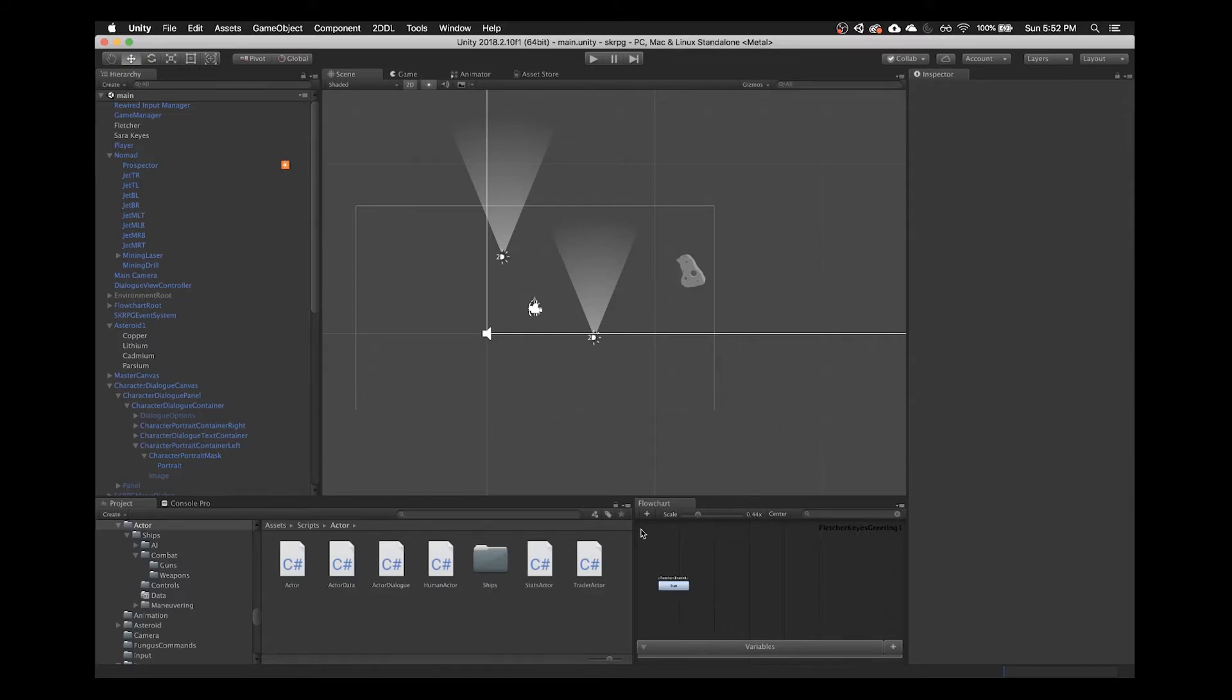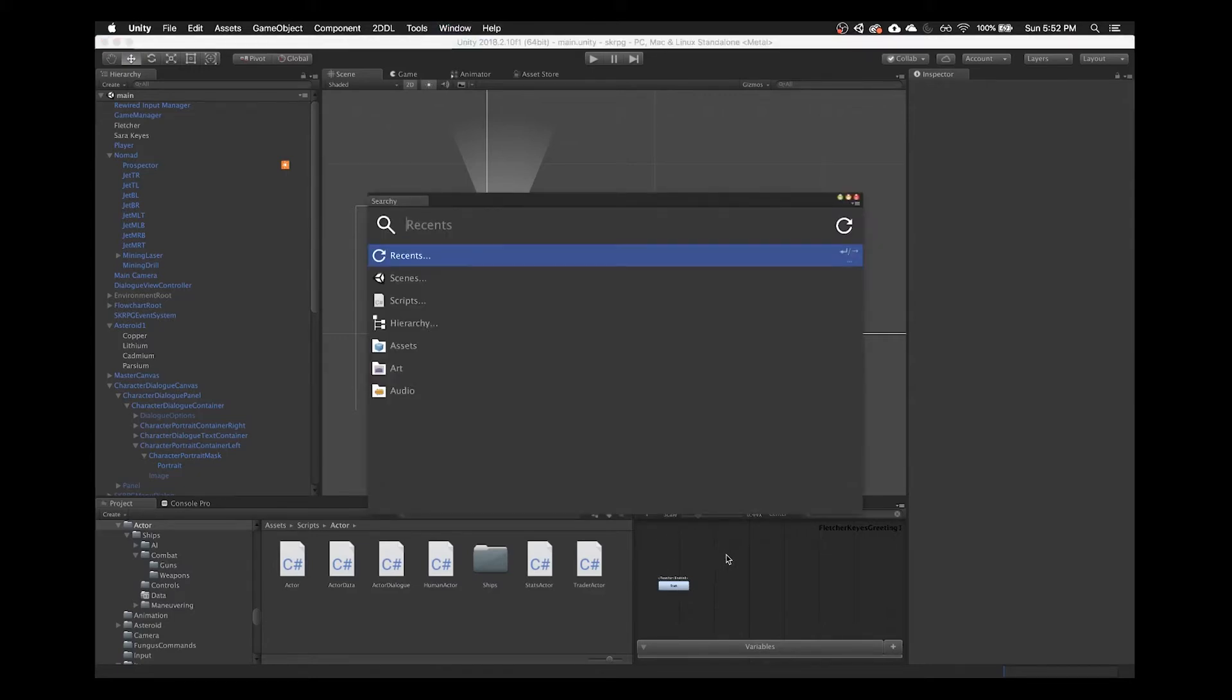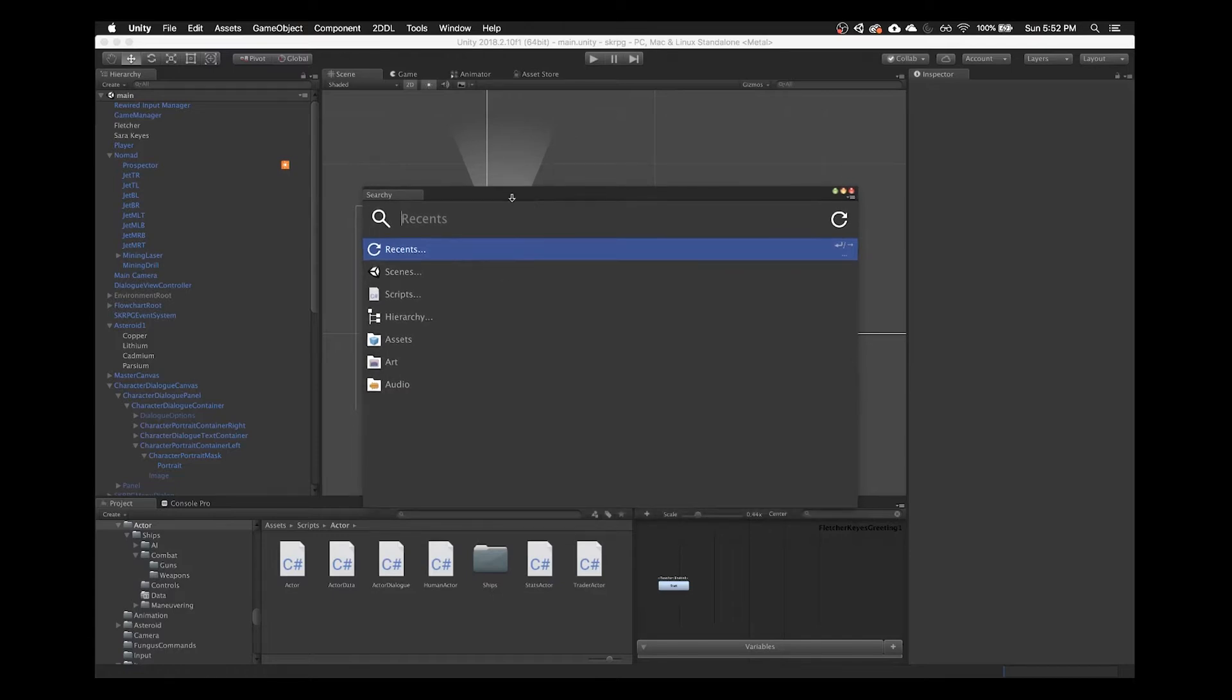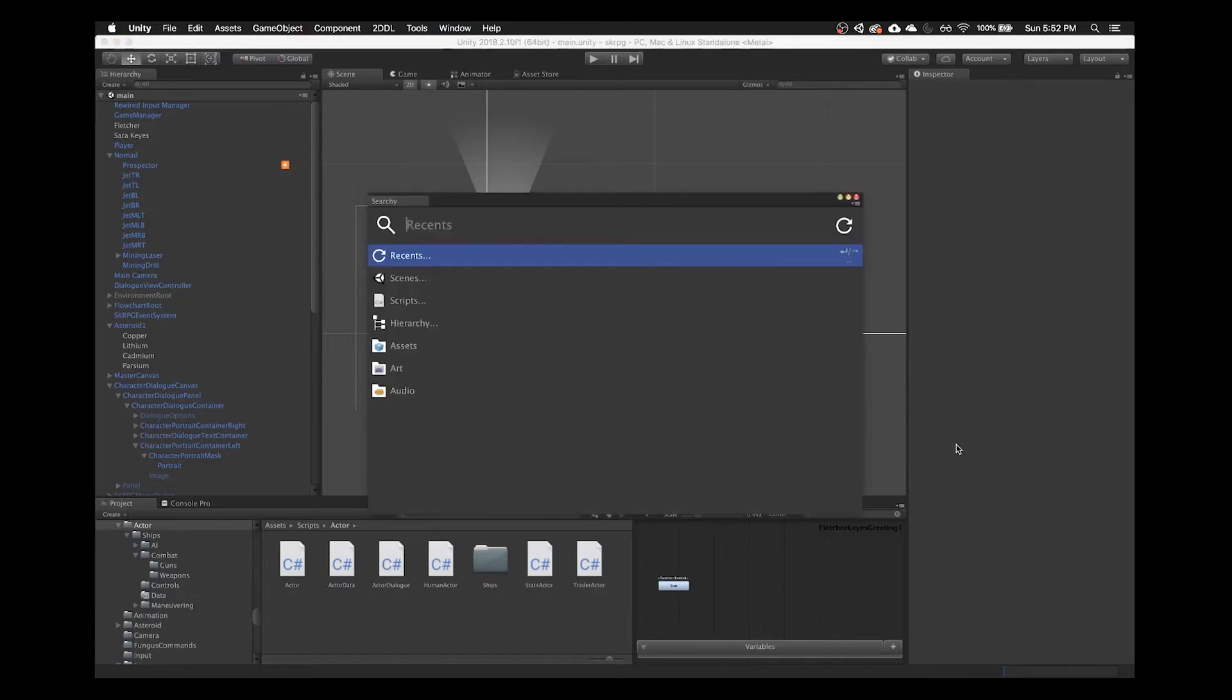I have it bound to Command-T by default on Mac. I think the default is Control-Q. Basically what that'll do is pull up this nice modern looking window in Unity where instantly I can just hit a hotkey and I can start typing.